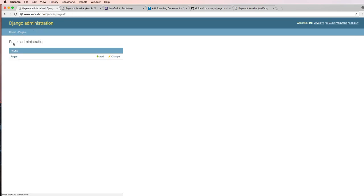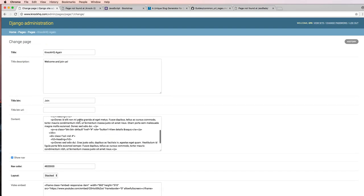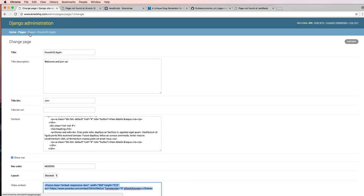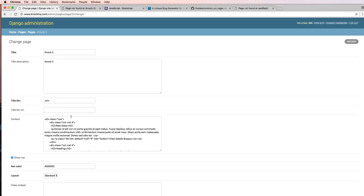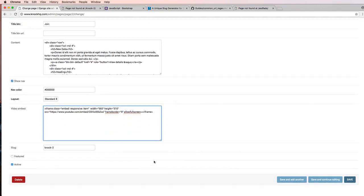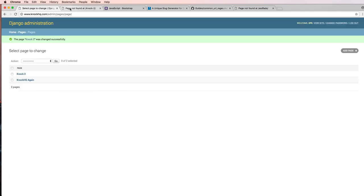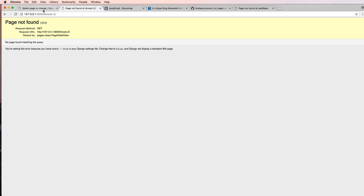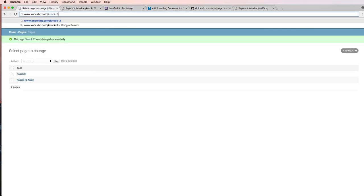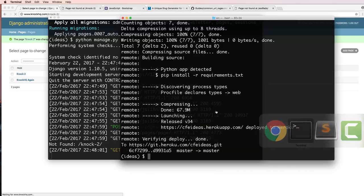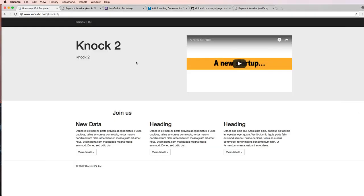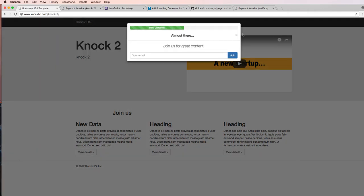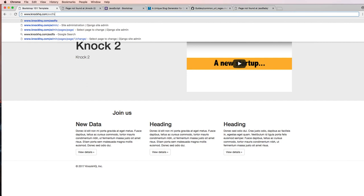So I'm going to go ahead and copy this, put in that video embed, hit save. Now if I go to Knock 2 on this, should have the old page working. It's now having that video, showing up good. And if I go to a page that doesn't exist, it says 404 page not found.